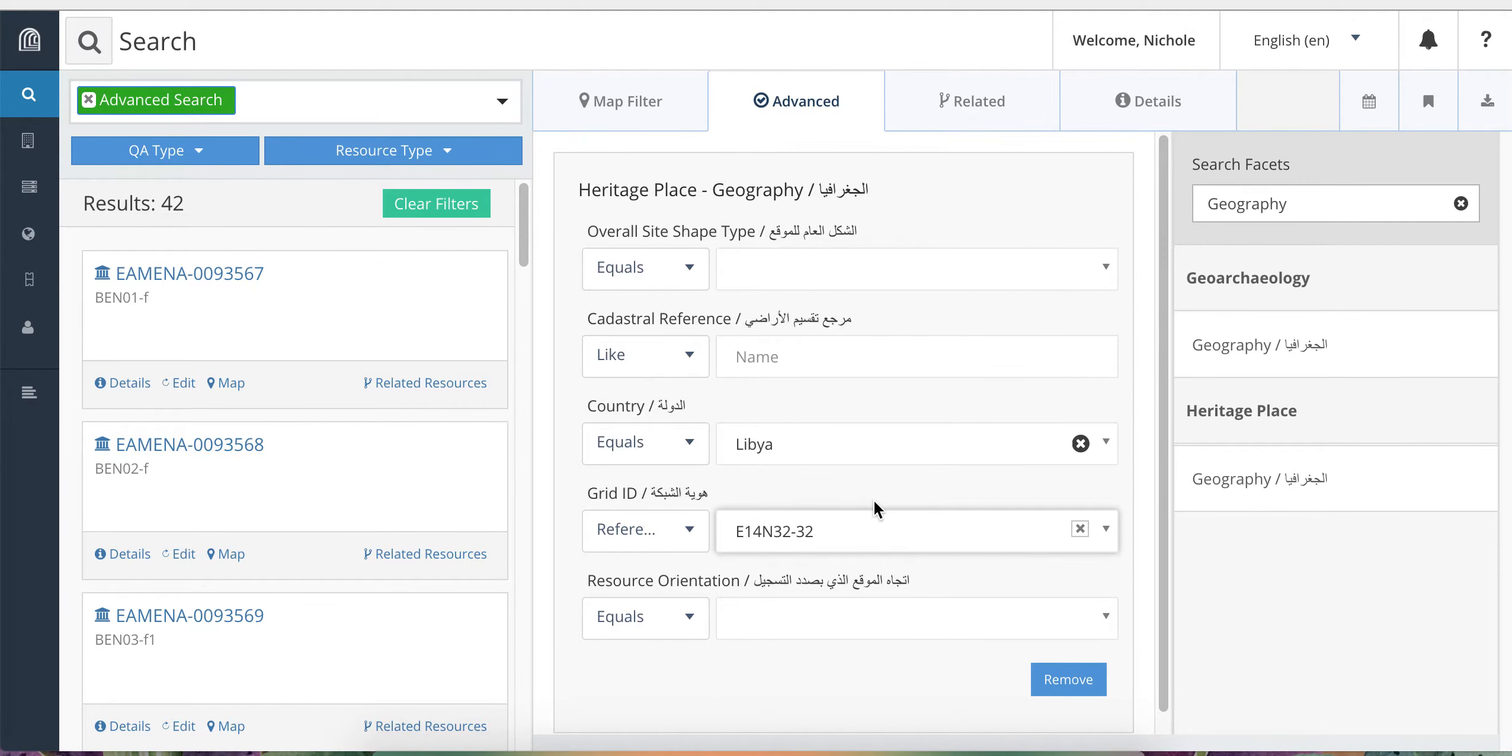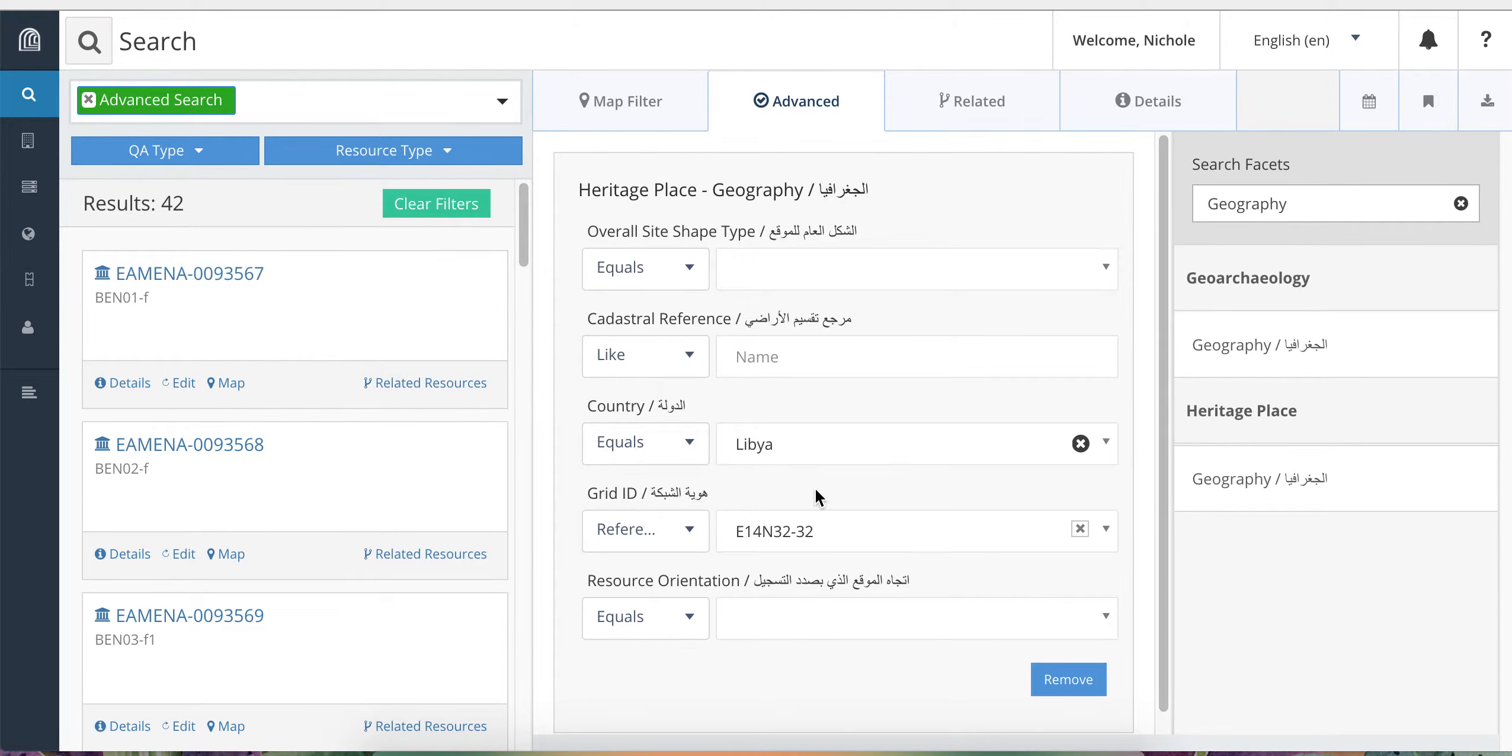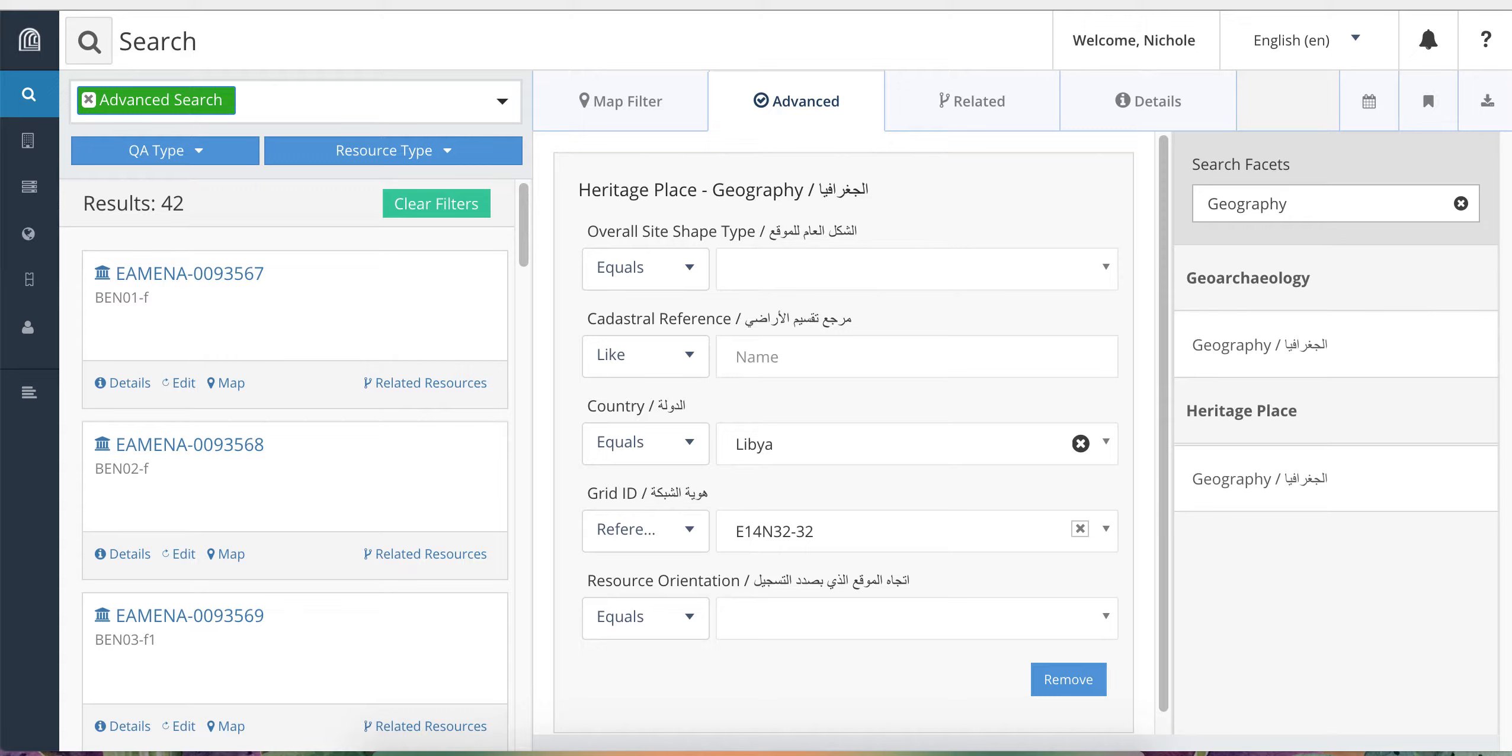You will see that it further refines our results down to just 42, which is the number of results that are within this grid square and also identified as being within Libya. This is essentially an AND query.